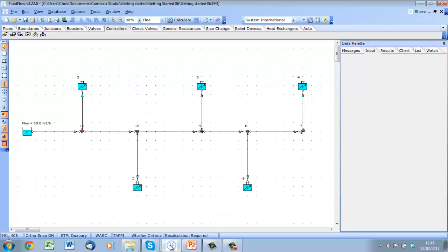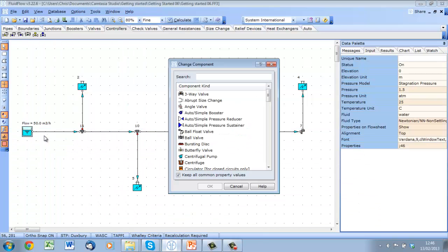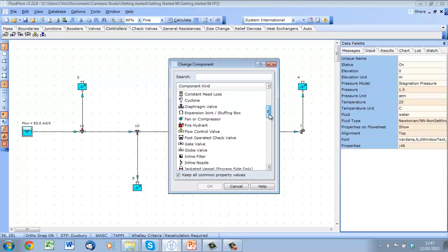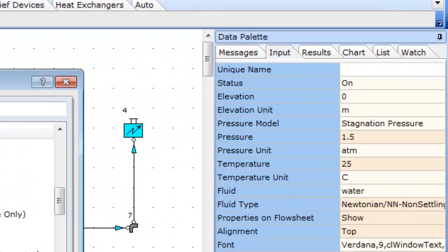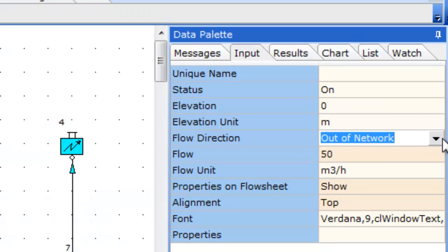Let's revert back to our original model philosophy, where we used a non-flow node at the inlet to supply the system. Let's set it to 50 meters cubed per hour into the network.